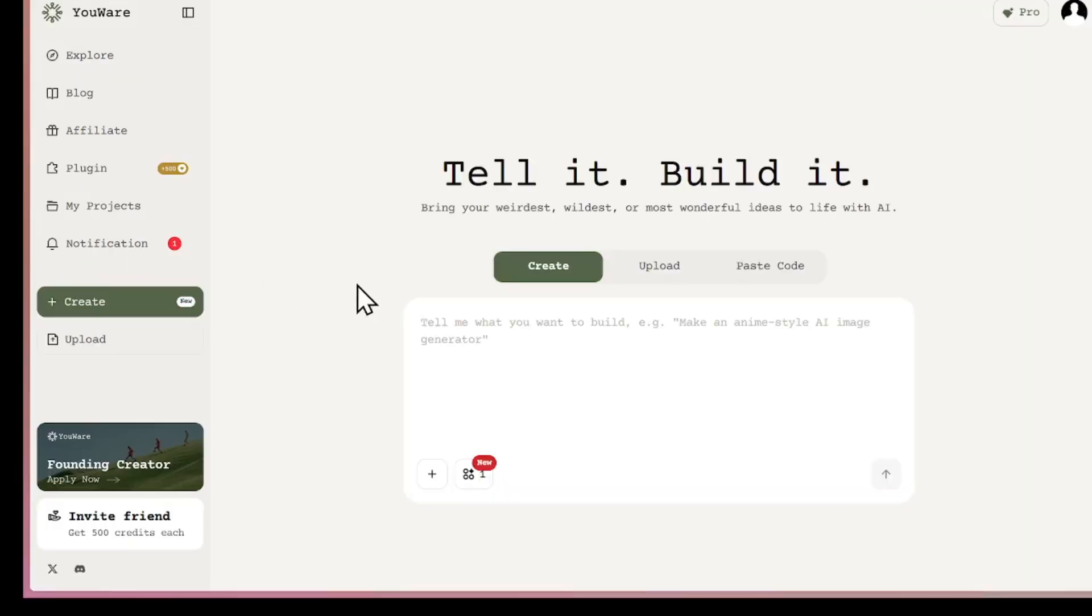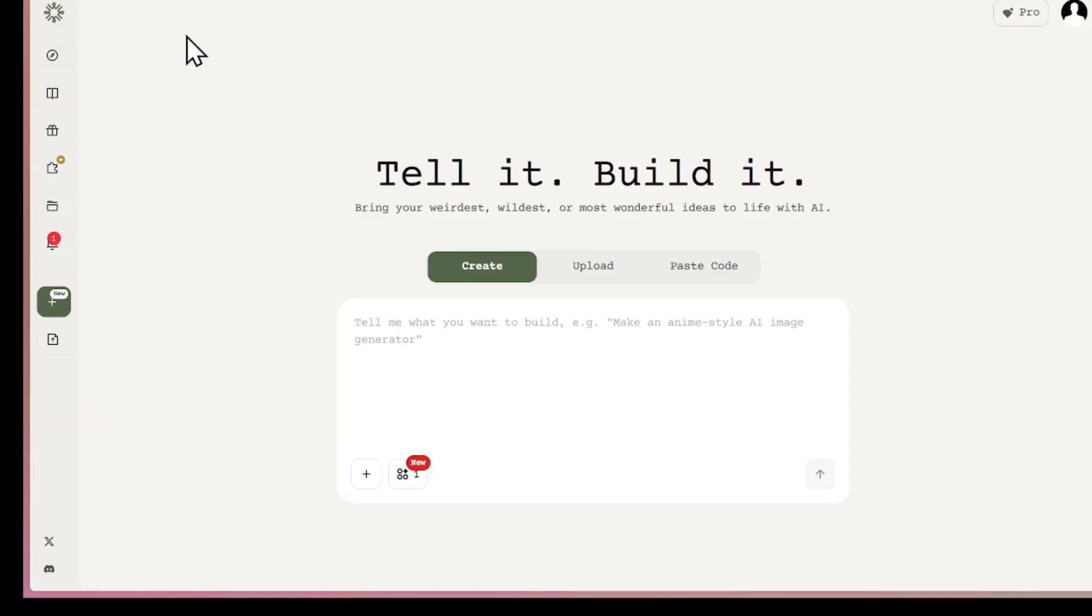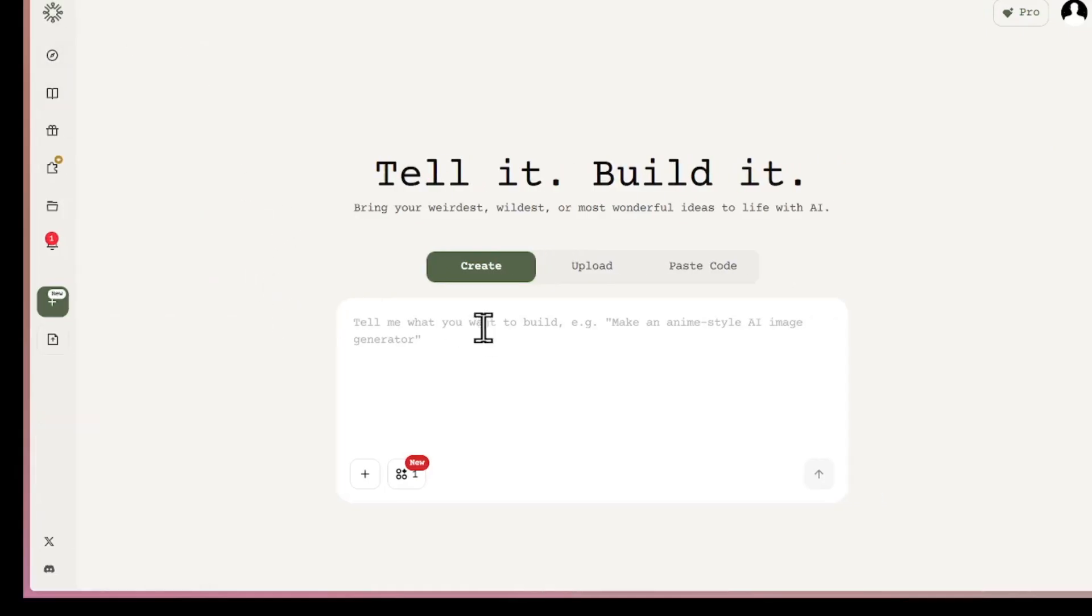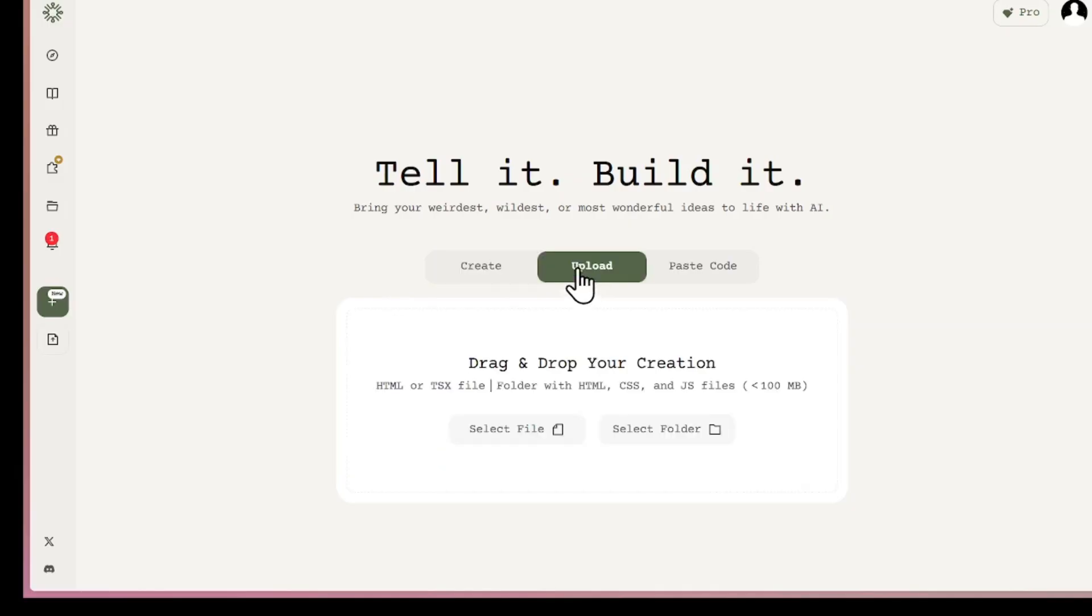Let's build our own app. Come over here and click on this Create button. Here's where we can start building with AI. We start by just giving AI a prompt or upload an image.